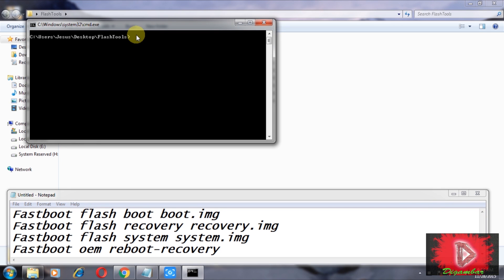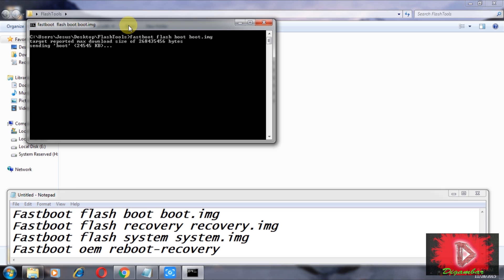Type the first command: fastboot flash boot boot.img. Check and confirm it, then press Enter. It will finish shortly.